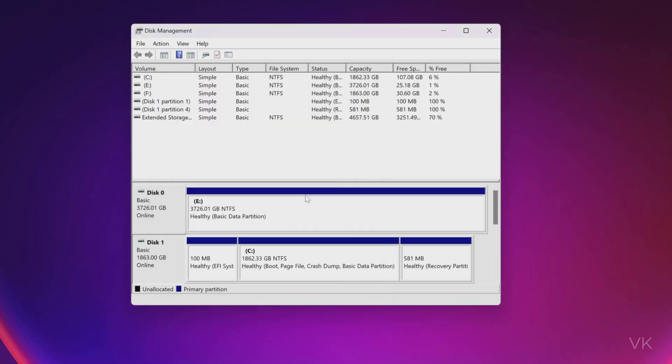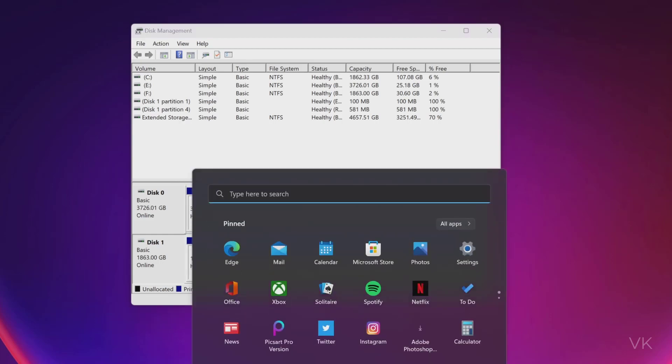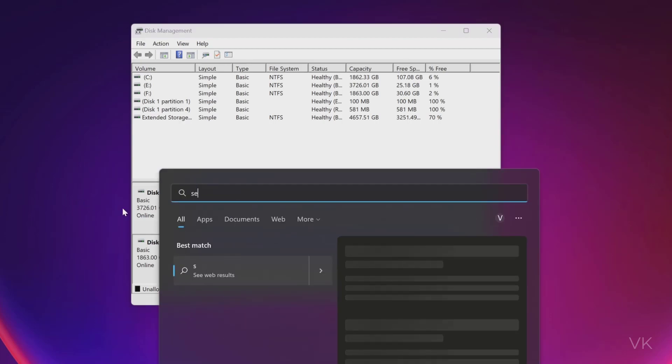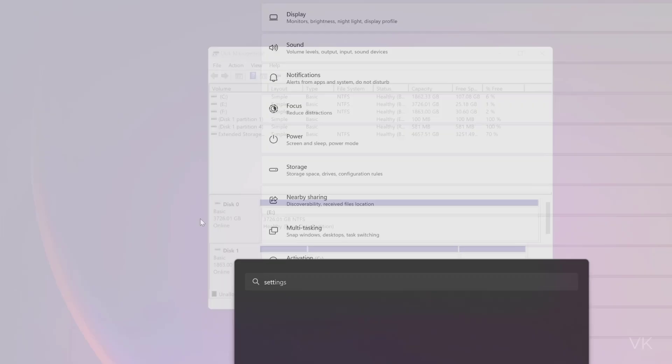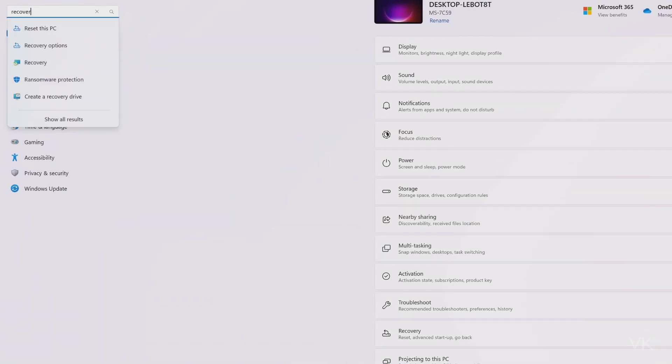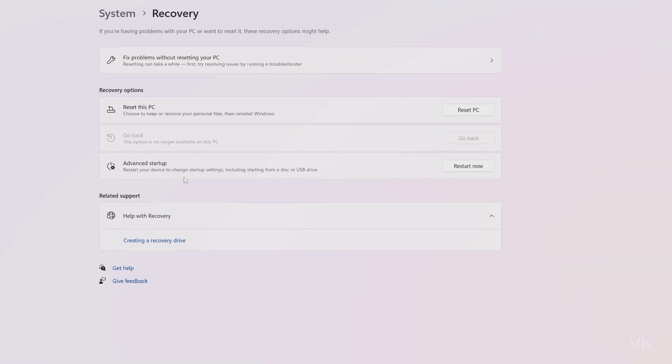So we need to go to recovery mode. Go to Windows settings, open settings. Here you should go to recovery, go to recovery options. Under advanced startup you need to click on restart now.